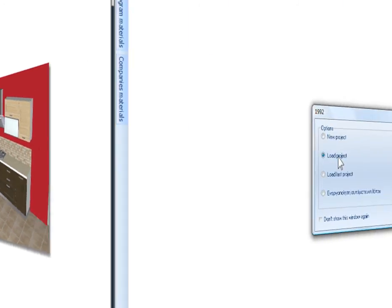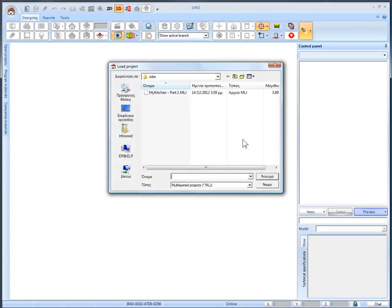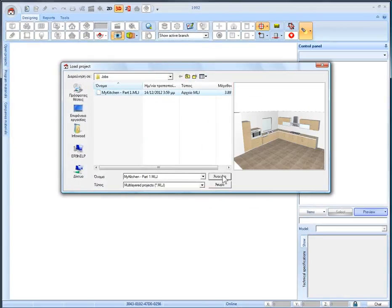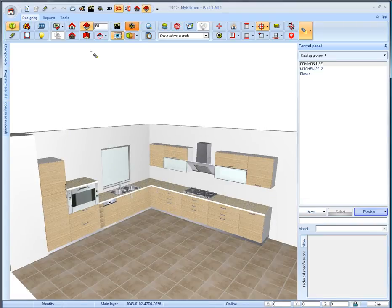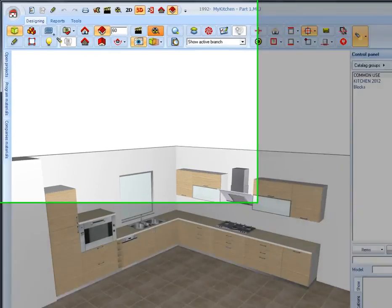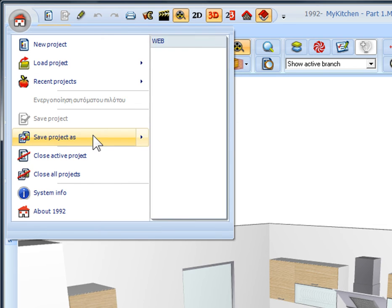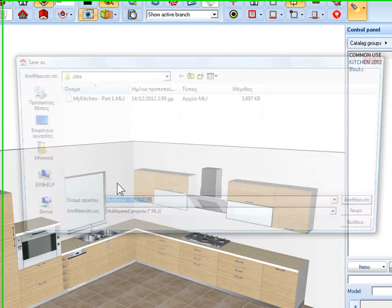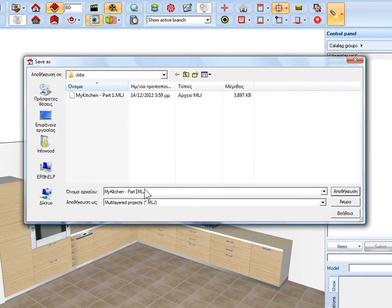We will load the project mykitchen part 1 from the default folder jobs. You will also download it from our website by following this link. We will rename the project, so left click the home icon, select save project as and name it mykitchen part 2.